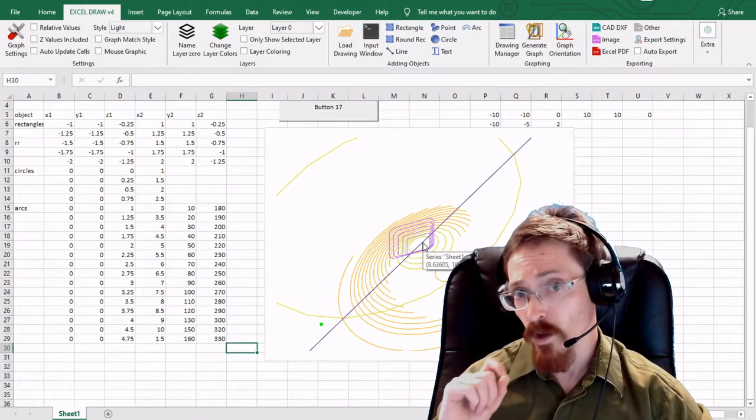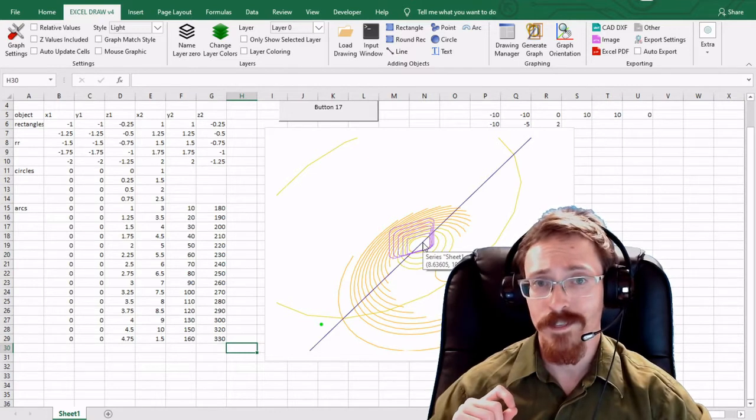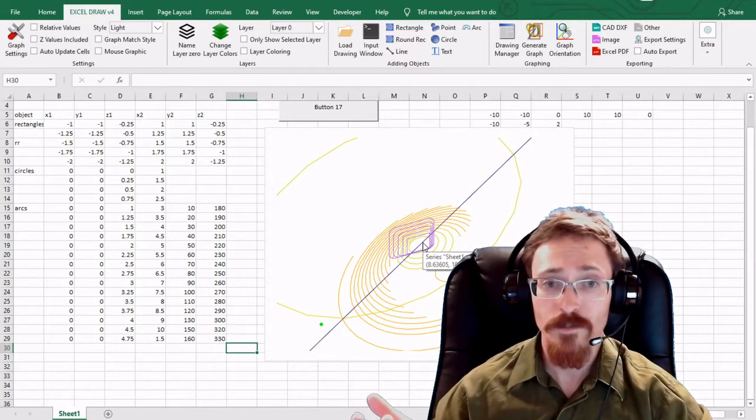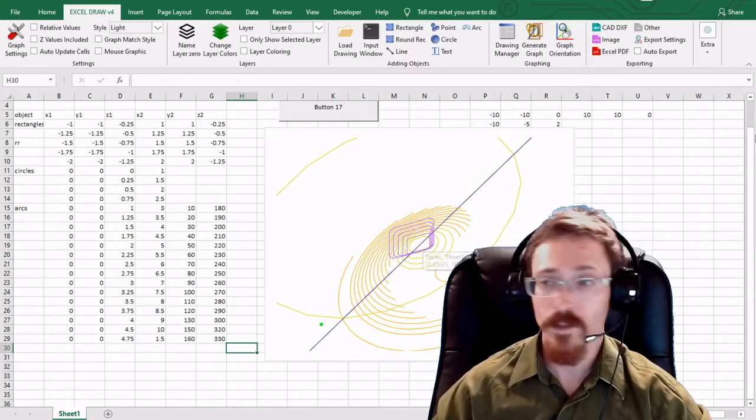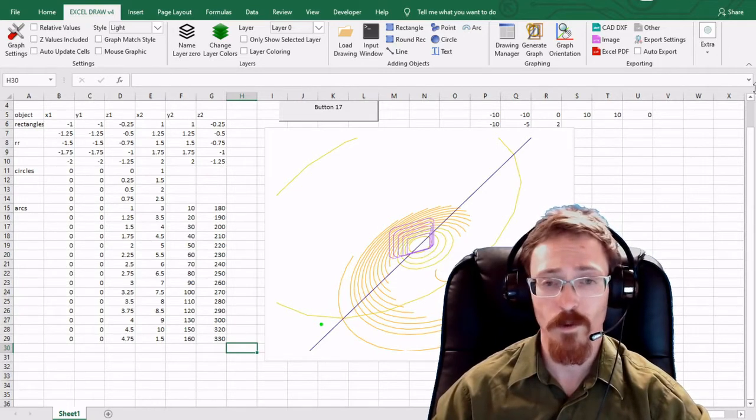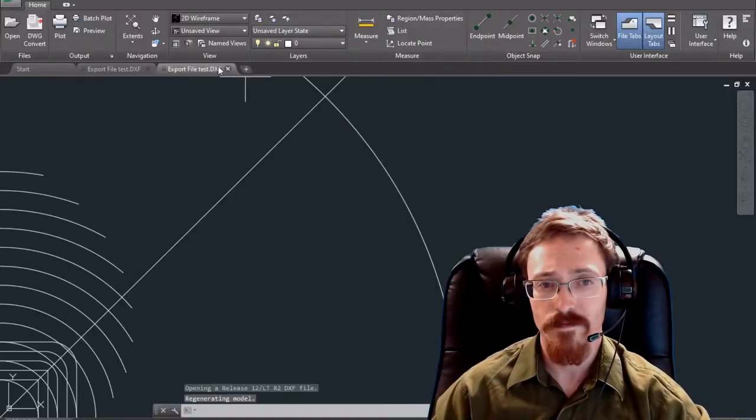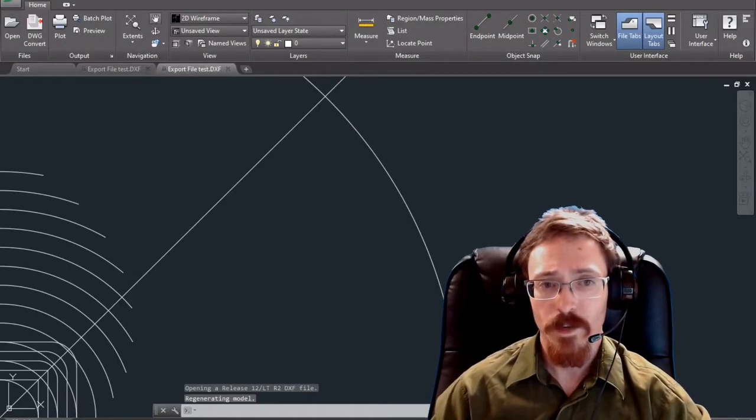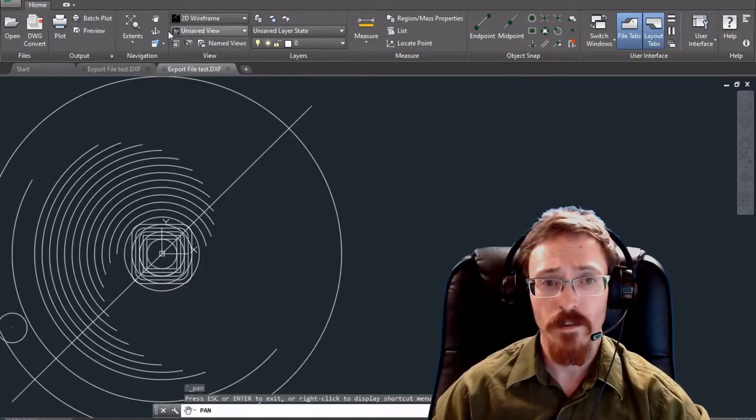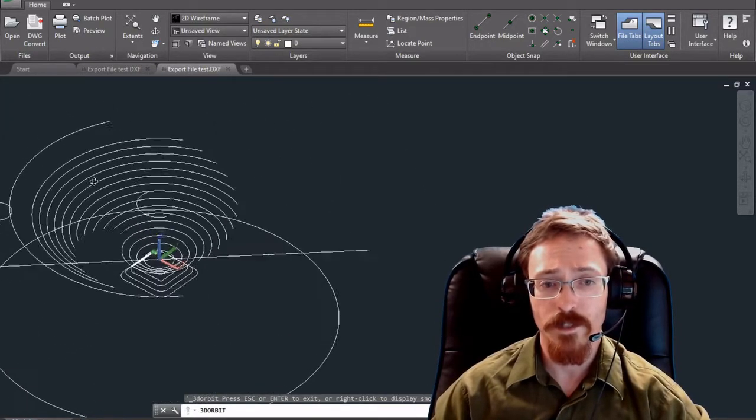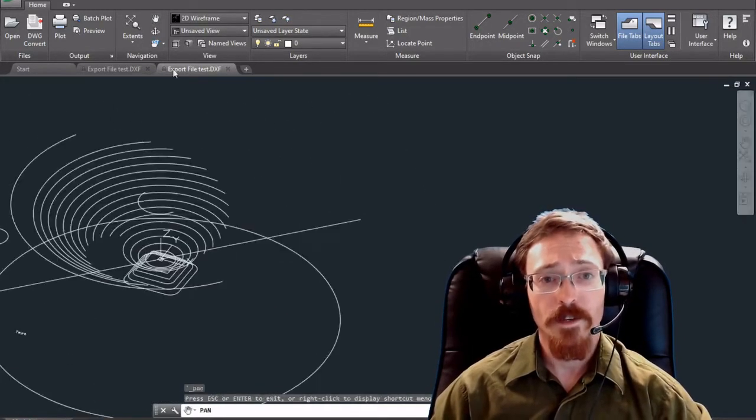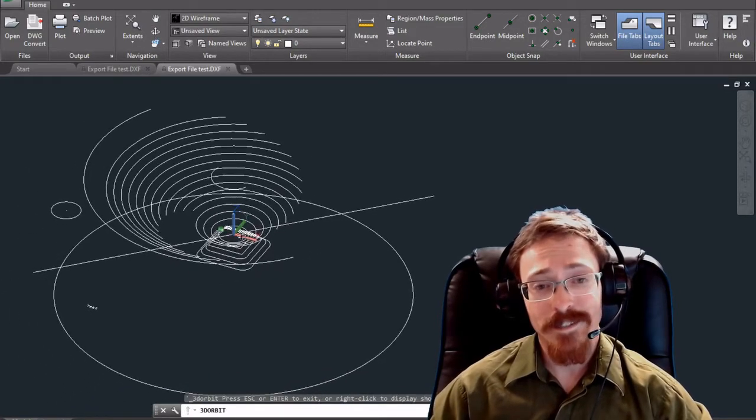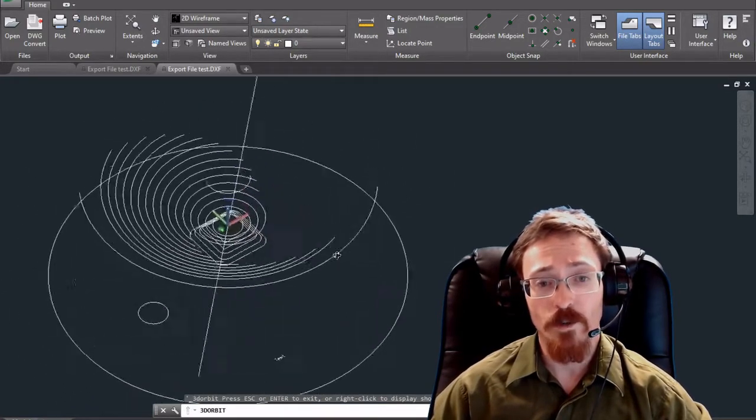It will also let you export this into a DXF format which you can view inside of other CAD viewers. For instance, let me go ahead and export one for you. Okay and this is our export of the same file. Let me go ahead and rotate this around so you can see it. And there you have it. All of this was created inside of Microsoft Excel using Excel Draw.